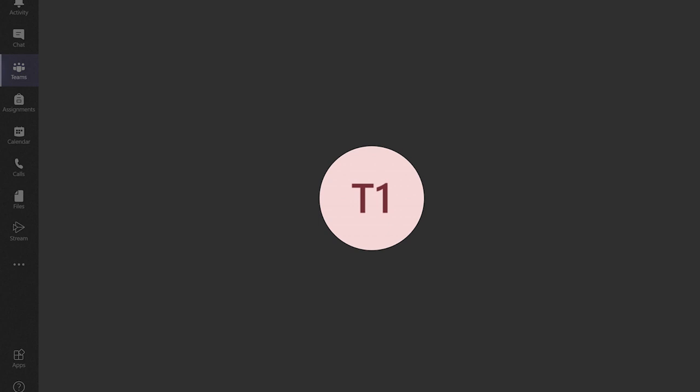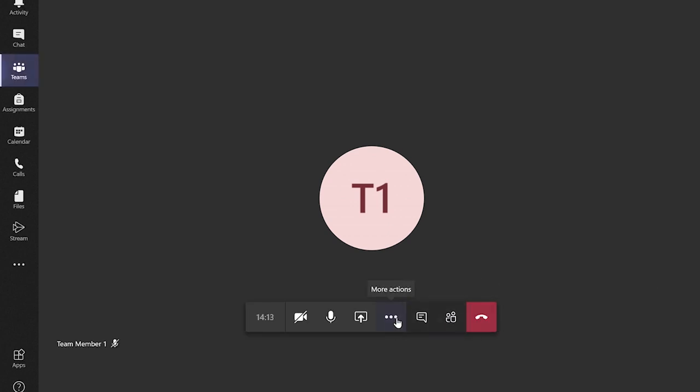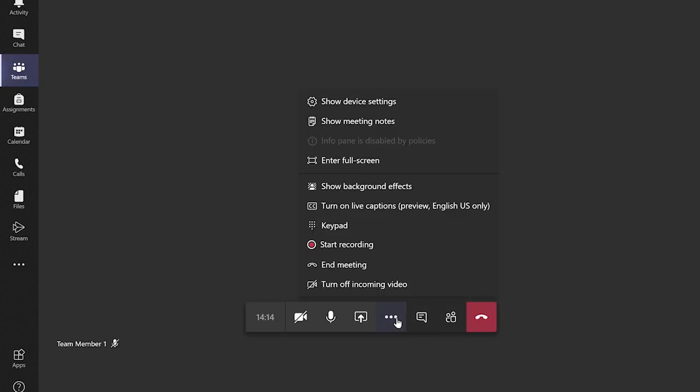Clicking on the three dots on the bottom options panel provides you with further options. As the presenter you can choose to record the meeting by clicking on the start recording.